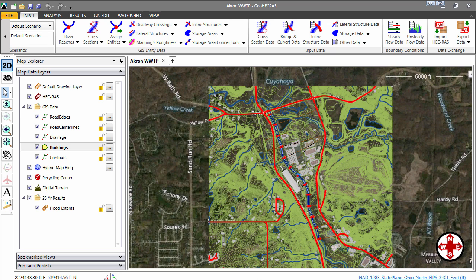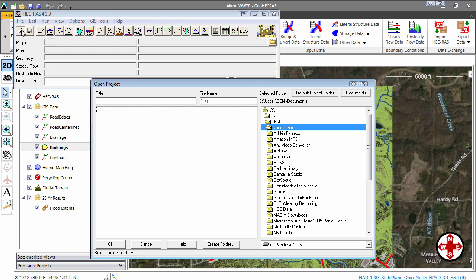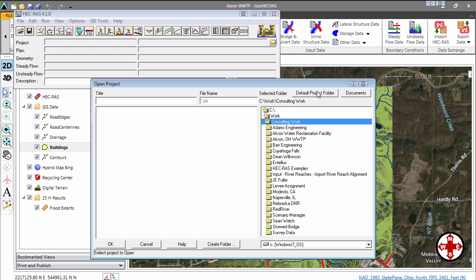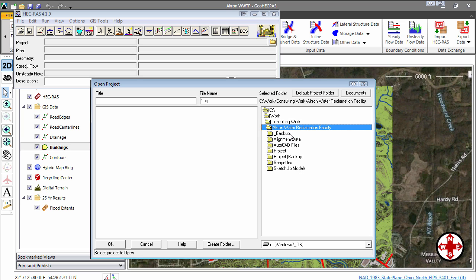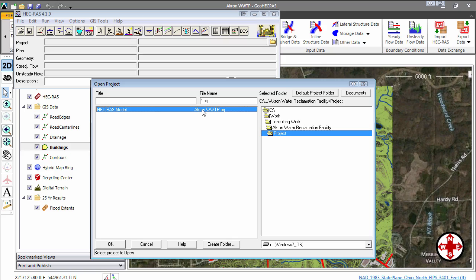Now let's switch over to the Army Corps HEC-RAS software. Let's open the project. First, we need to navigate to the project folder. There's our completed project — let's open it up.